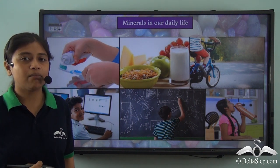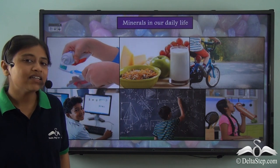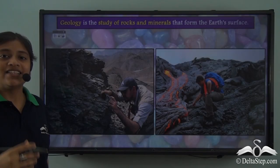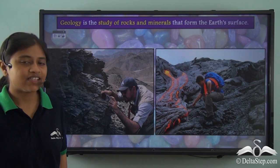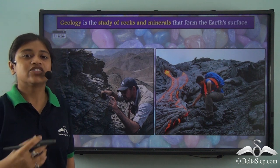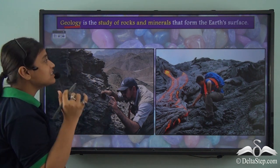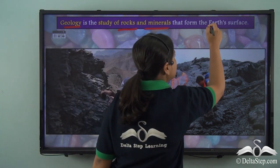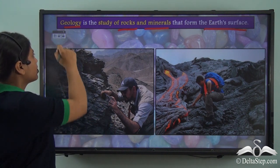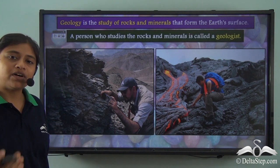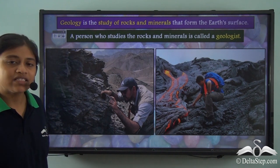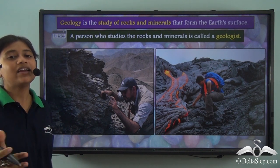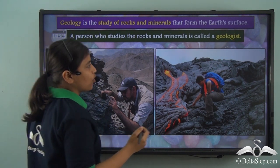A question must be arising in your mind: why are we studying minerals, or what is the study of minerals called? The study of minerals and rocks is called Geology. Geology can be defined as the scientific study of rocks and minerals that form the earth's surface. A person who studies these rocks and minerals and helps us understand their value or importance as per their characteristics is called a Geologist.